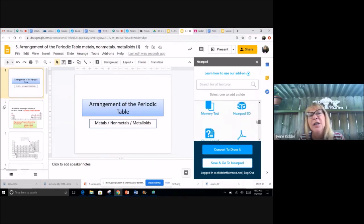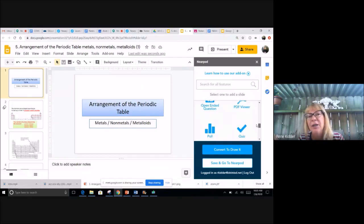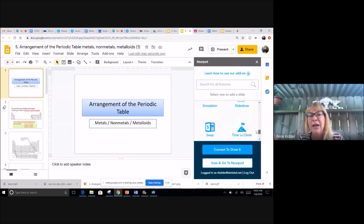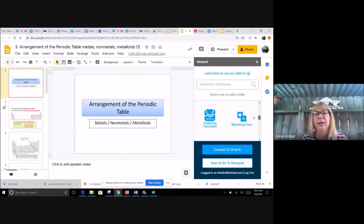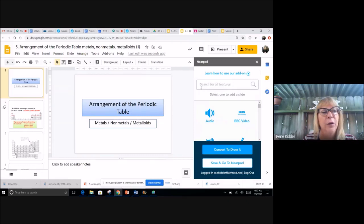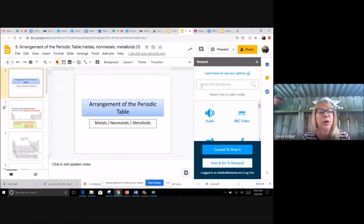Nearpod 3D, open-ended question, PDF, quiz, simulation, slideshow, Sway, time, video, and web content. That's just a little overview of what options you would have to integrate with your Nearpod.